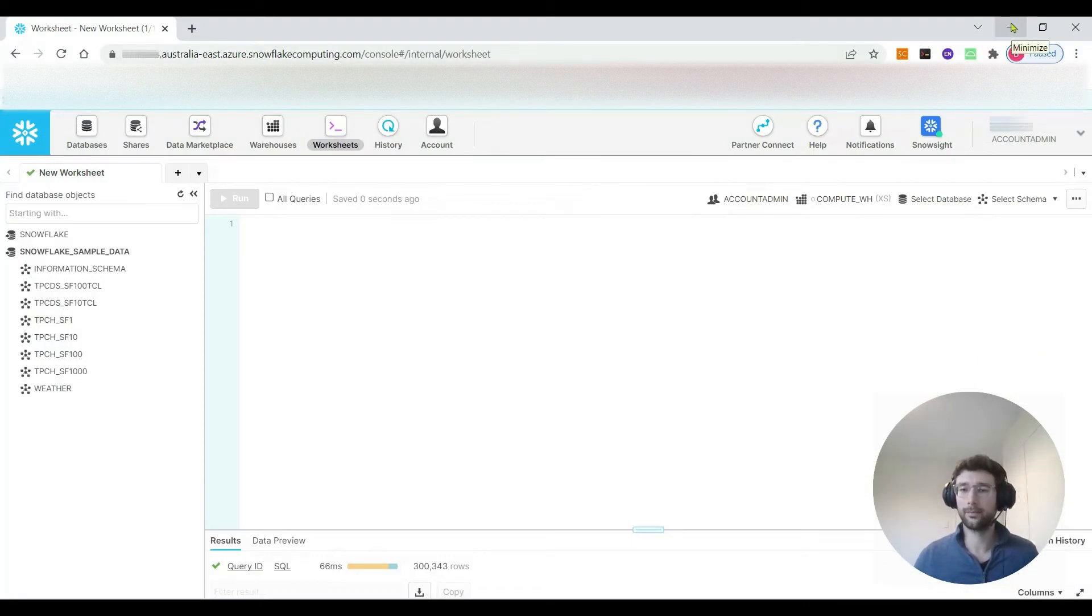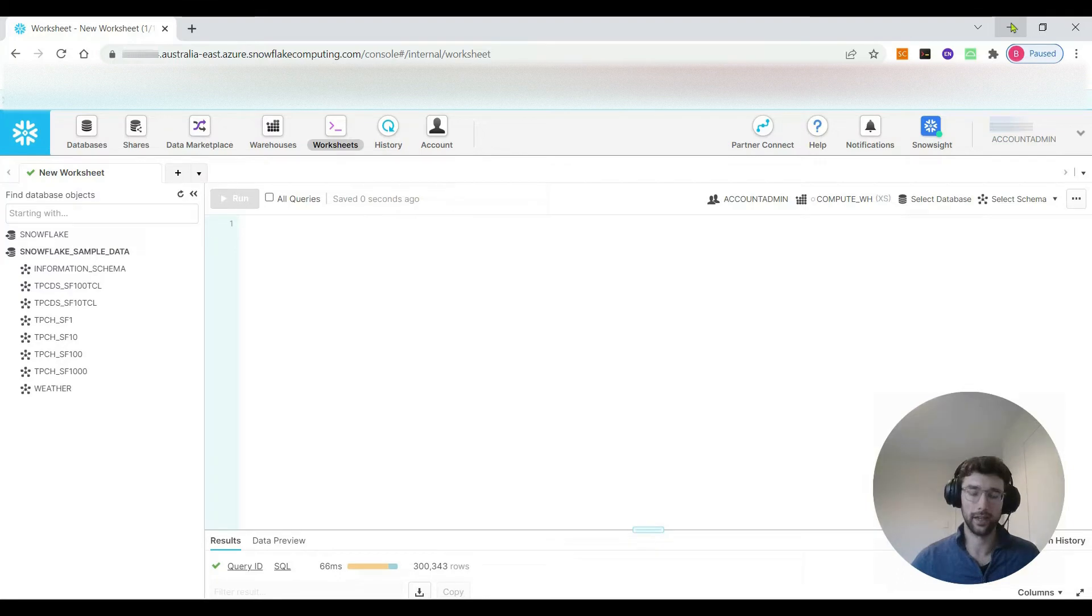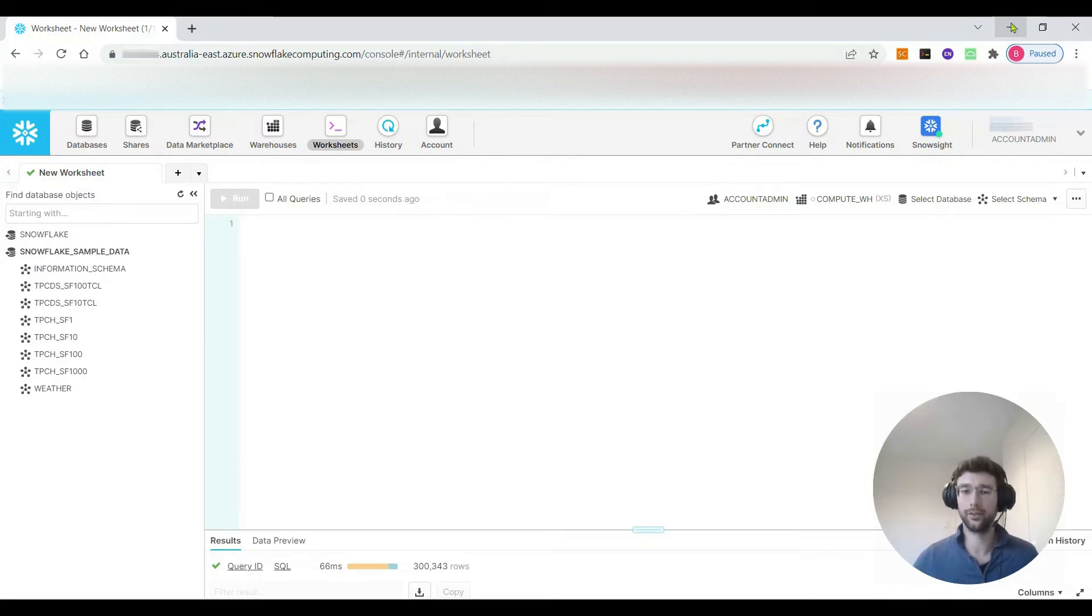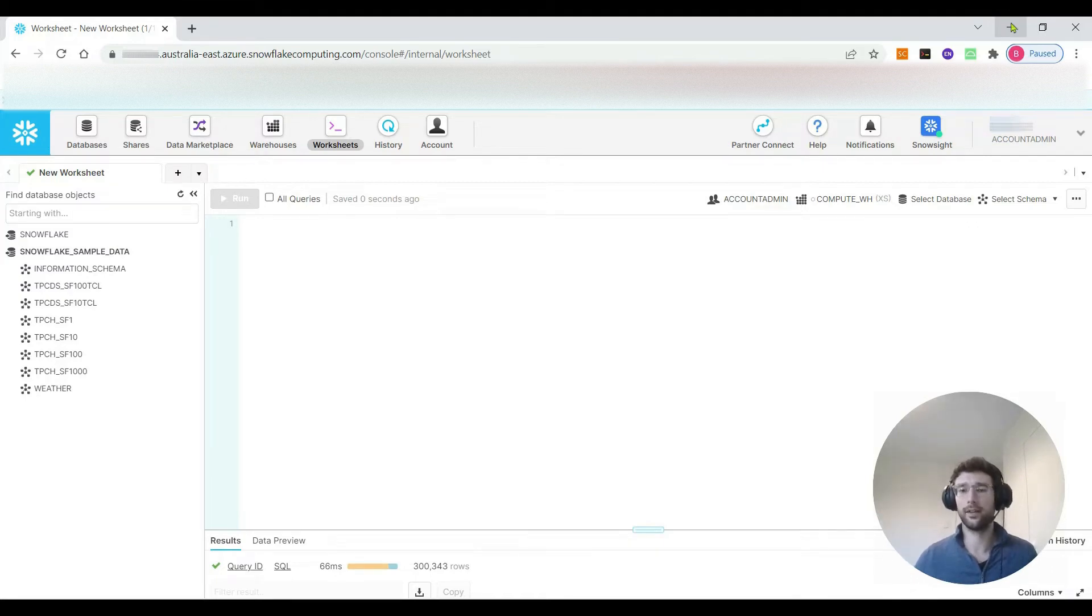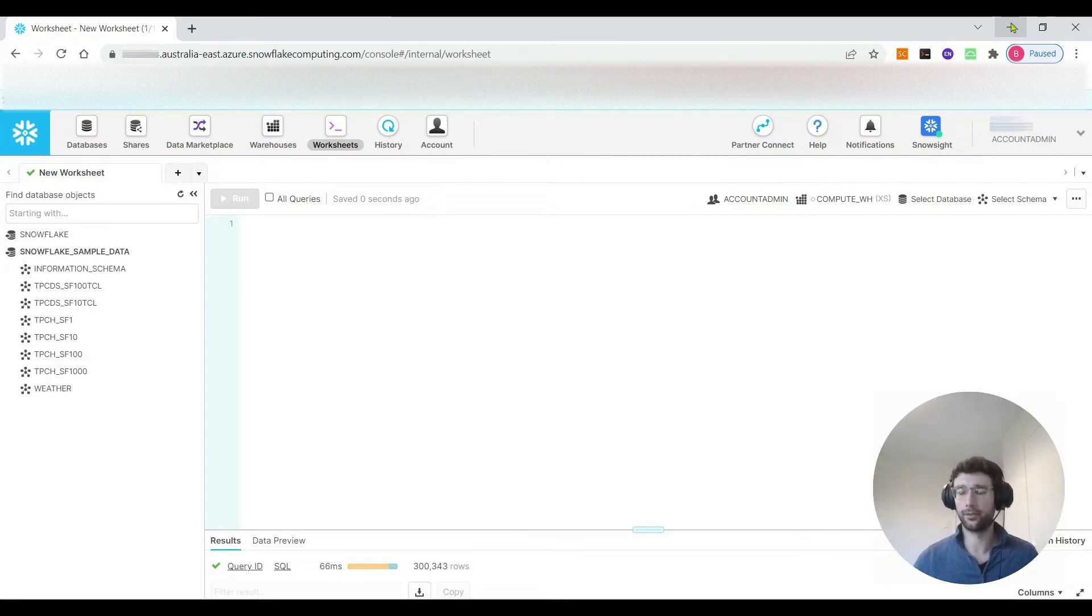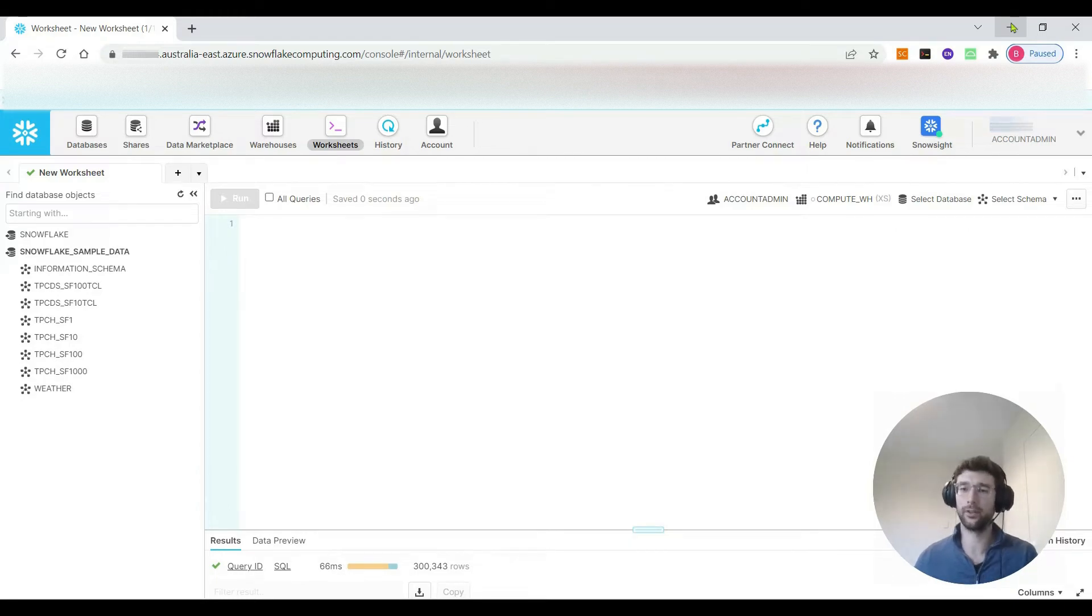The basic premise of how we're going to set up the connection between R and Snowflake is we're going to download an open database connectivity driver or ODBC driver. As the name suggests, that's going to allow us to connect to the Snowflake database. R is going to be able to look for that driver and use it to log in to Snowflake. What that means is once you have that driver installed on your computer, the code should work on your computer. If you want to run that code again on another computer, you'll have to reinstall the driver.